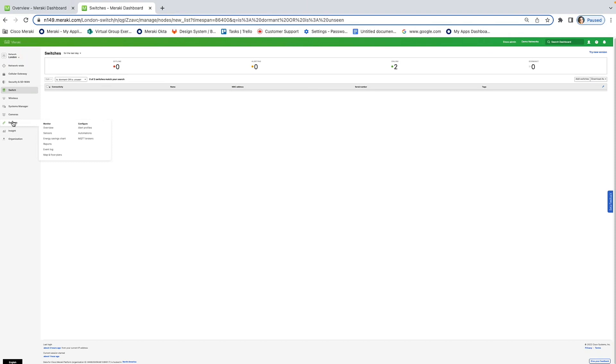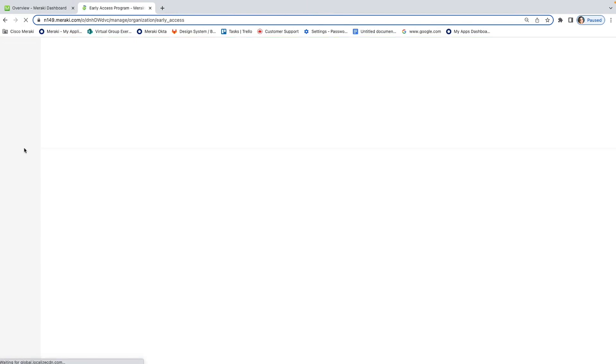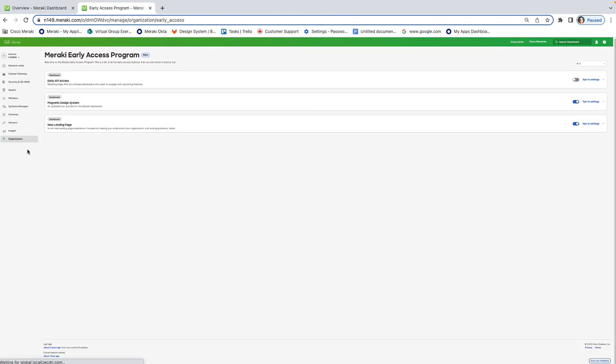Now, I did mention that we didn't change any of the core functionality on the switches page. But we are introducing a lot of great new features to dashboard. And these can be found by going to organization and then early access. So, on our early access page, you can see the cutting edge Meraki new features that we're releasing. For example, we have the design system, which is the look and feel that I talked about. That brand new landing page that I just showed you. And you can also get early access to our API.